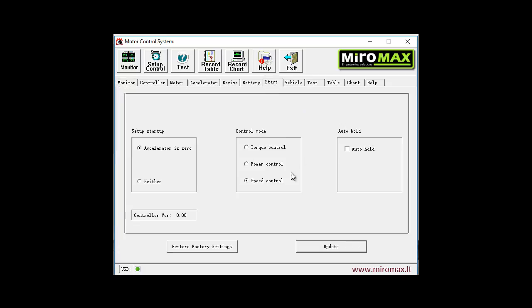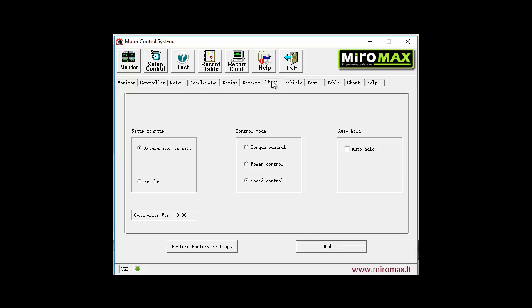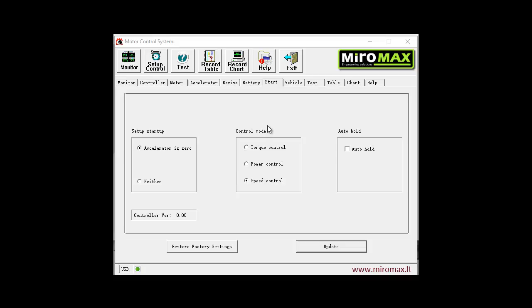Now about actual parameters. The most important of them is control mode. Here we can see three options which select motor control mode: torque control, power control, and speed control. This defines what actual parameter is proportional to the speed throttle signal - either torque, speed, or power as a combination of the previous two.